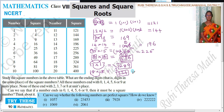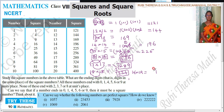19 into 19. 9 nines are 81. Remainder 8. Then 9 plus 9 is 18, plus 8 is 26. Remainder 2. Then 1 into 1 is 1, plus 2 is 3. So the answer is 361.